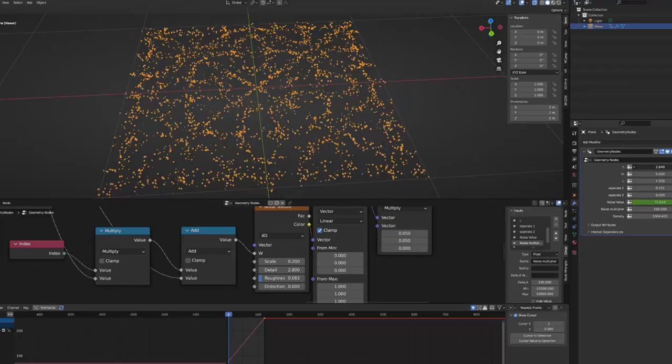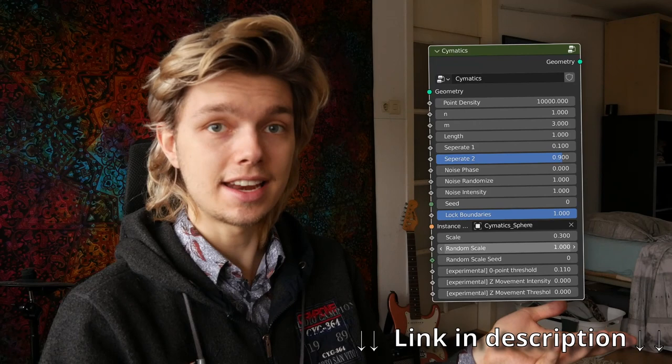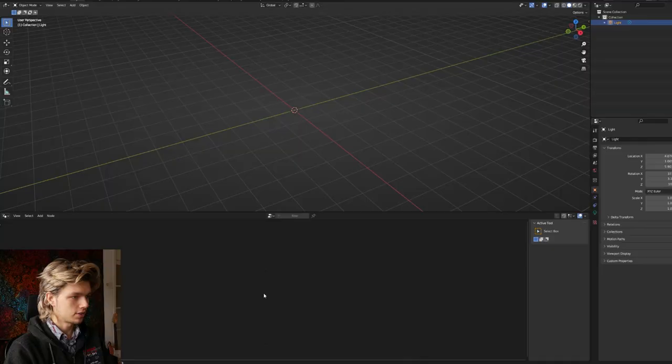I've seen people make it in simulation nodes, but today we're going to use regular geometry nodes. If this sounds interesting to you, consider liking the video — it really helps me out. You can also skip the tutorial and get the dedicated node group for this system; the link is in the description. So let's get started.